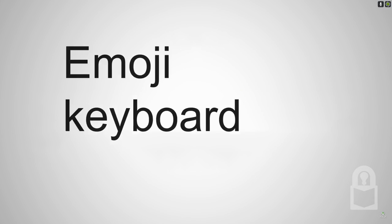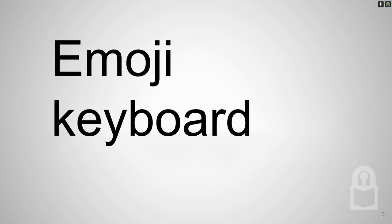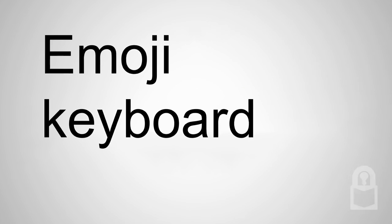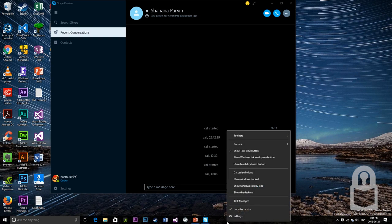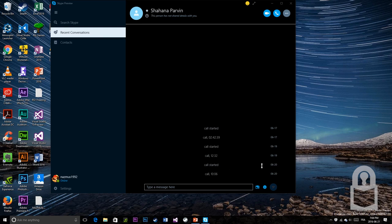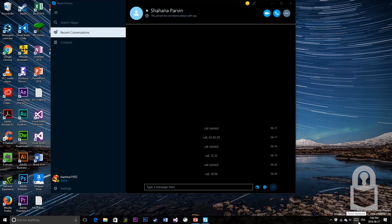And number one is emoji keyboard. To get the emoji keyboard, just right click on your taskbar and enable show touch keyboard button. Click on that and then you have this awesome keyboard button right beside your clock.